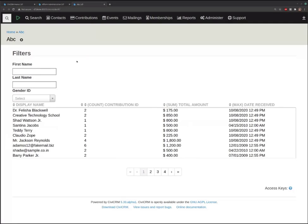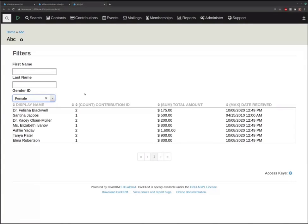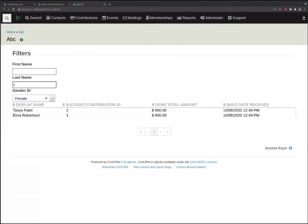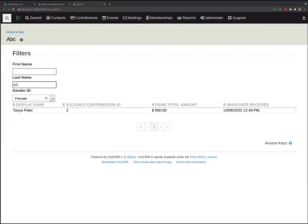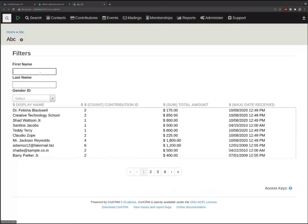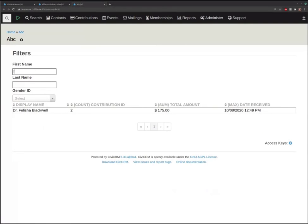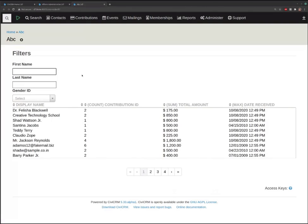So this is the form we created with first name, last name, and gender ID field — and the saved search display right below it, taking our form input as filters for whatever filters we want to add onto the search. That's the integration between form builder and search builder. Form builder is also a layout composer — it lets you drag and drop not just fields but any other elements, including this search display.